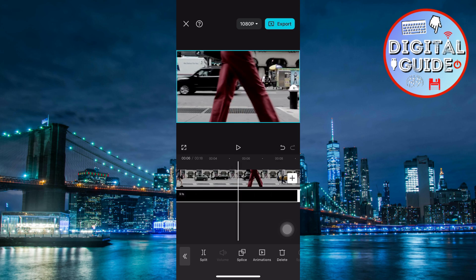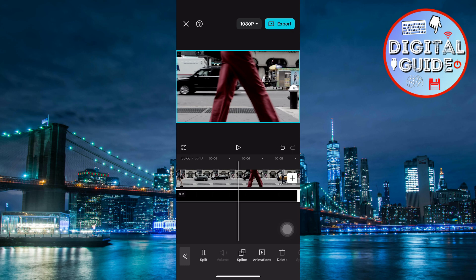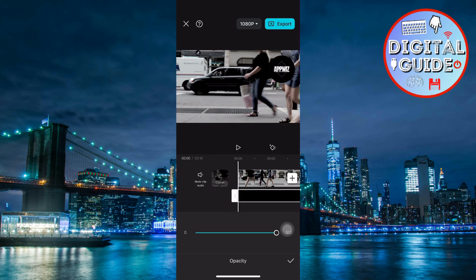Adjust the Opacity by selecting the Overlay, tapping on Opacity, and lowering it to make the watermark subtle yet visible.